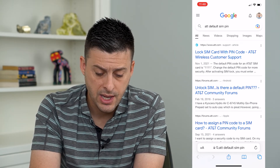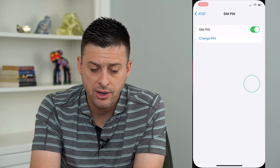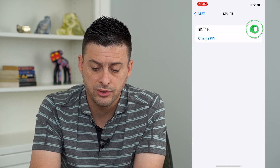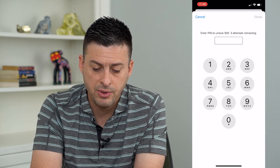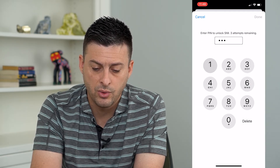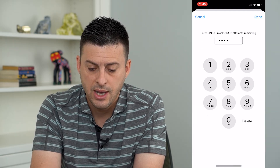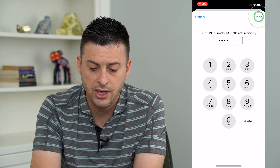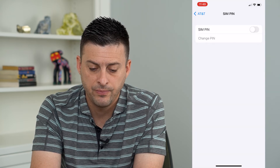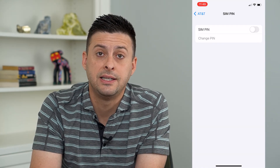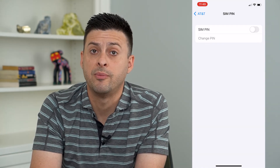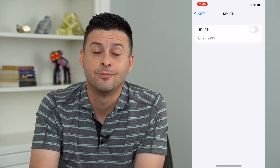Go back and turn this off, then type in 1111 and hit Done at the top right. You can see it has turned off the SIM pin code on the iPhone.